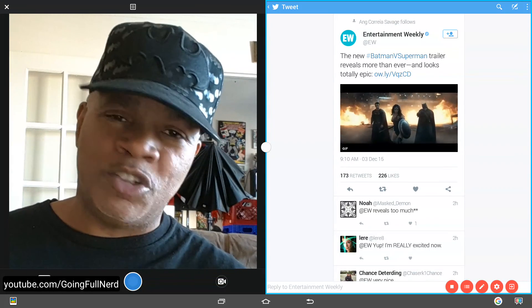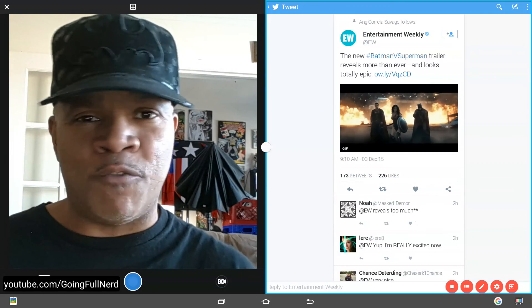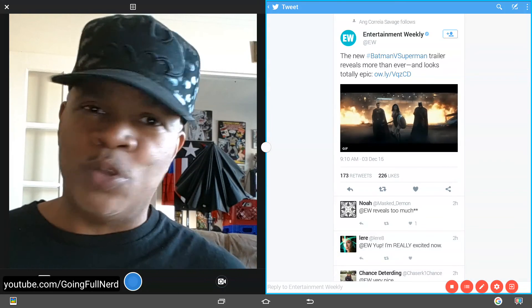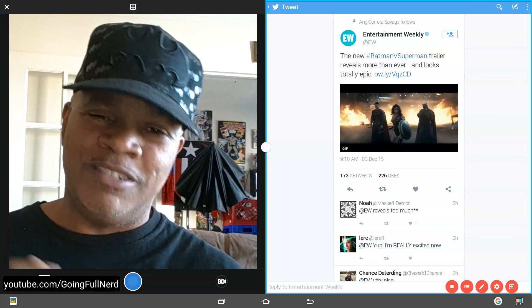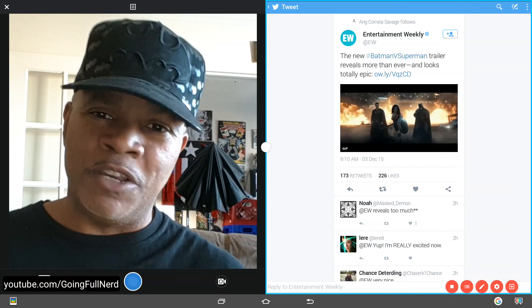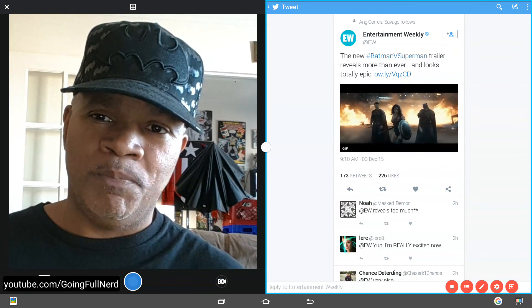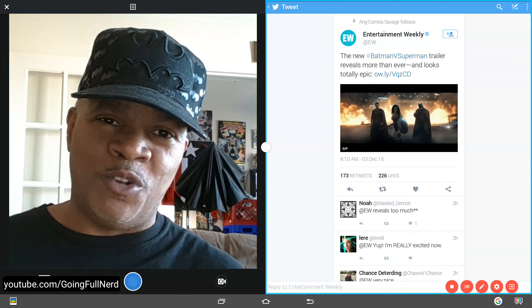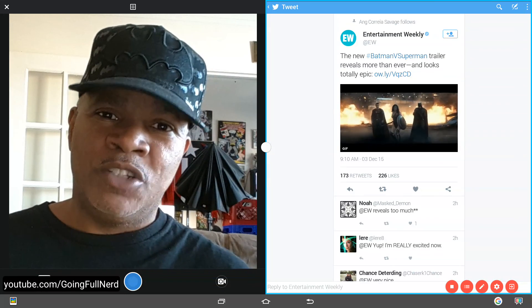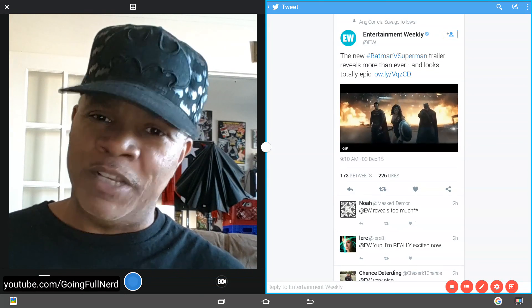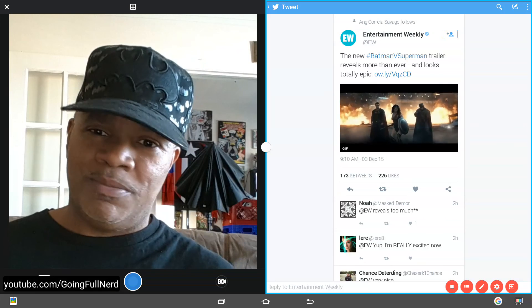Don't spoil it in the trailer. Don't break it down for me. Don't give me the whole story before the movie comes out. Just give me a good movie. And that's your boy Onyx here going full nerd with my reaction to the Batman v Superman trailer. And I'm out.